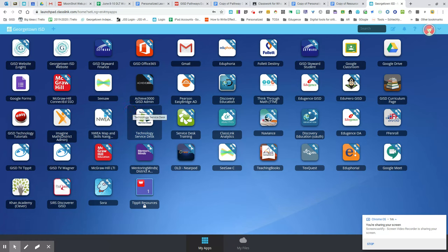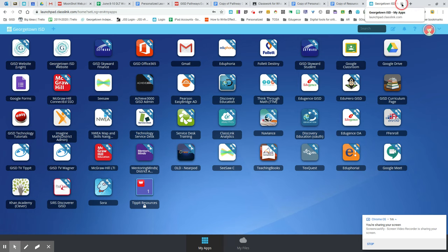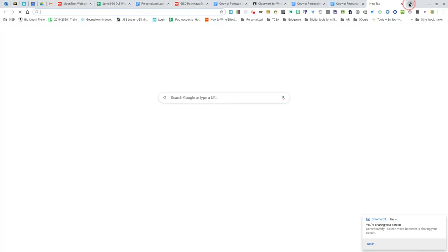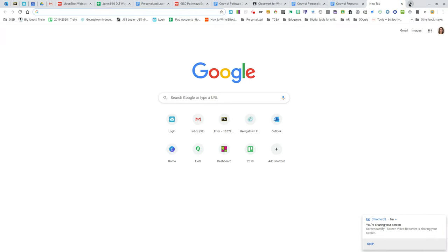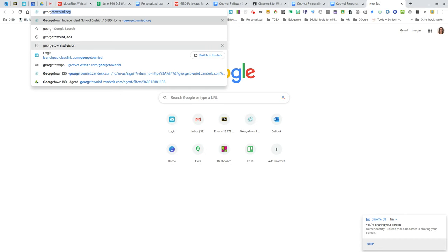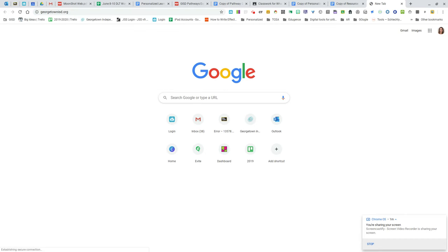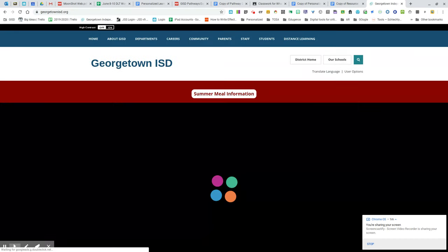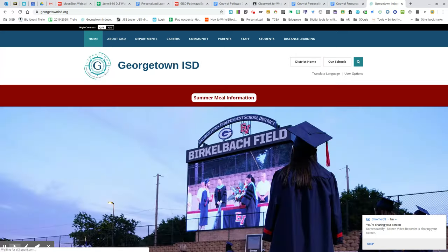That's one way to log into ClassLink. Another way is by going to the Georgetown ISD website. Use this method if you're on a different device and not logged into the Chrome browser.